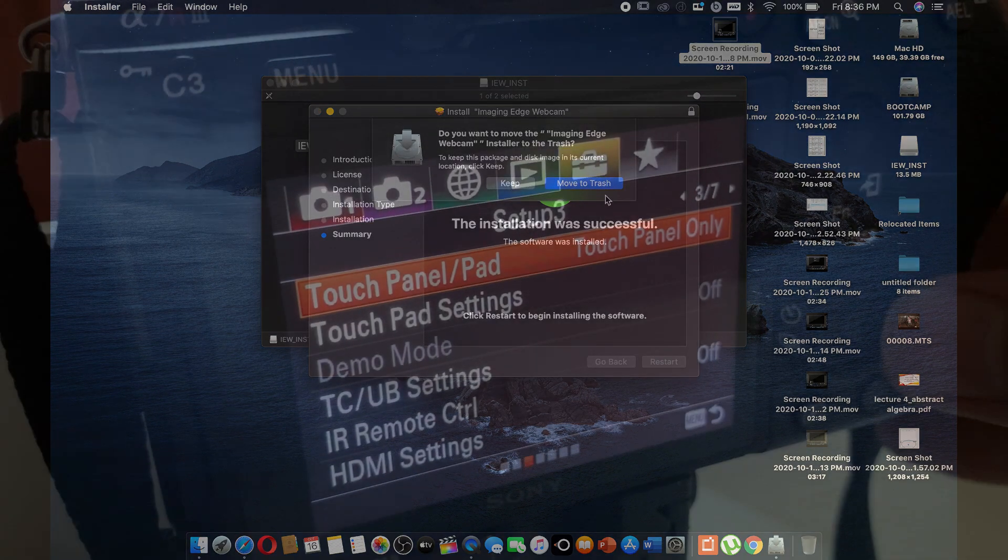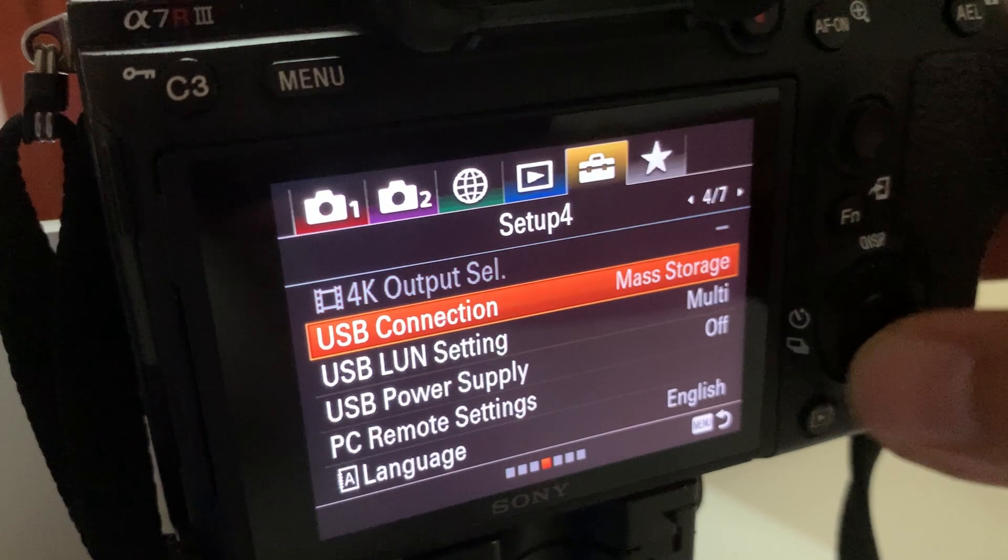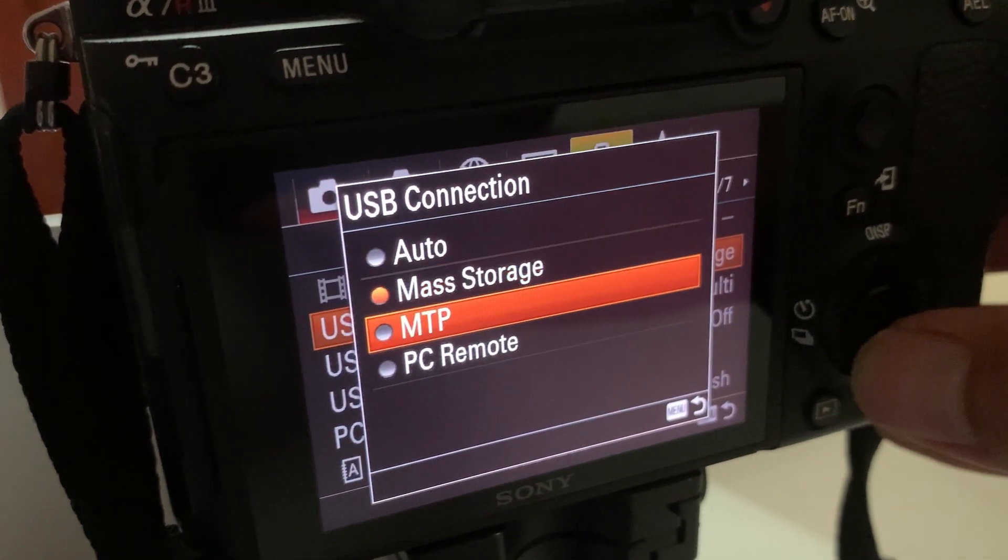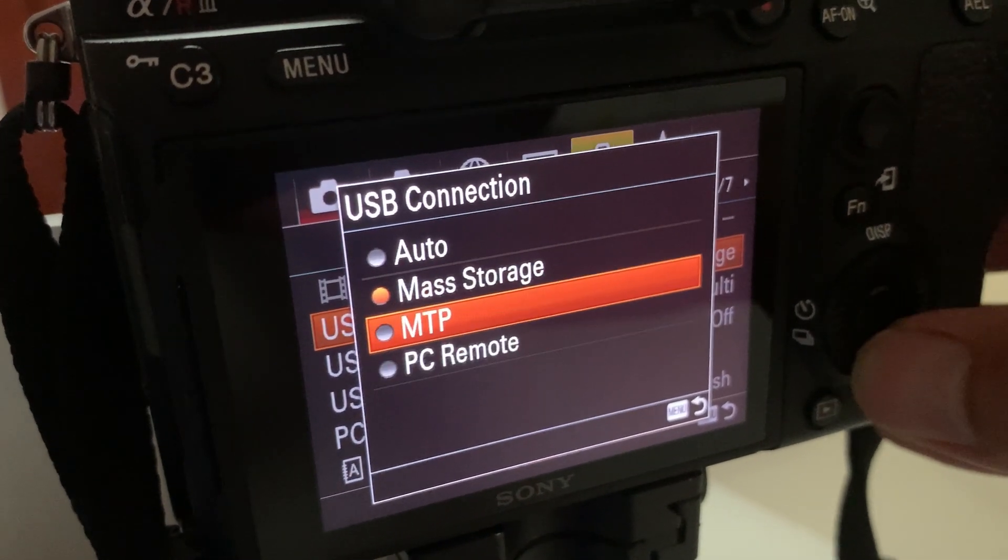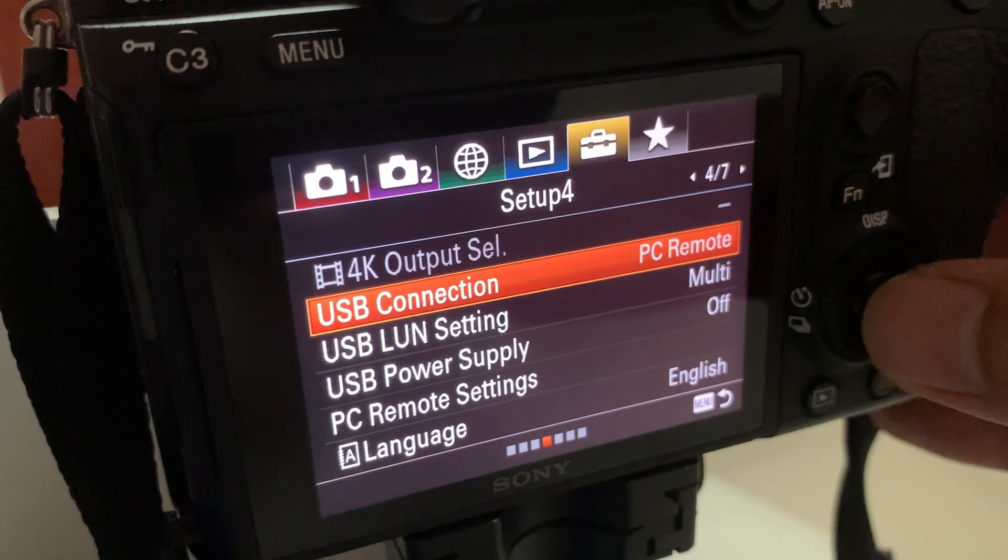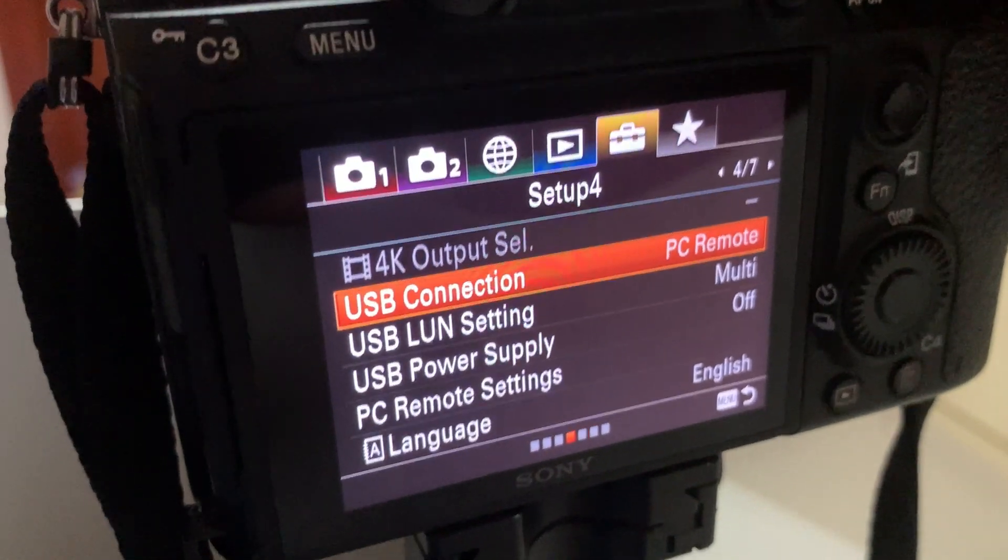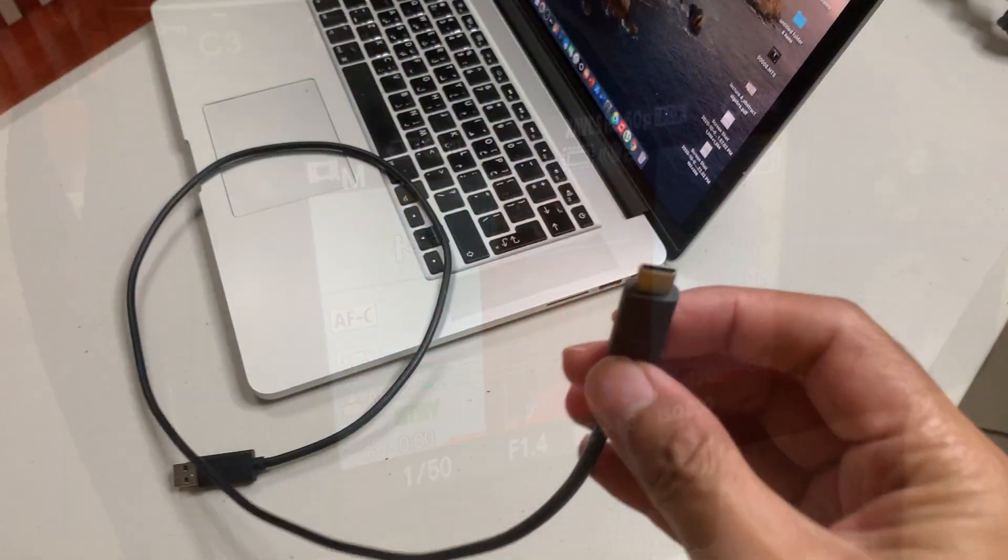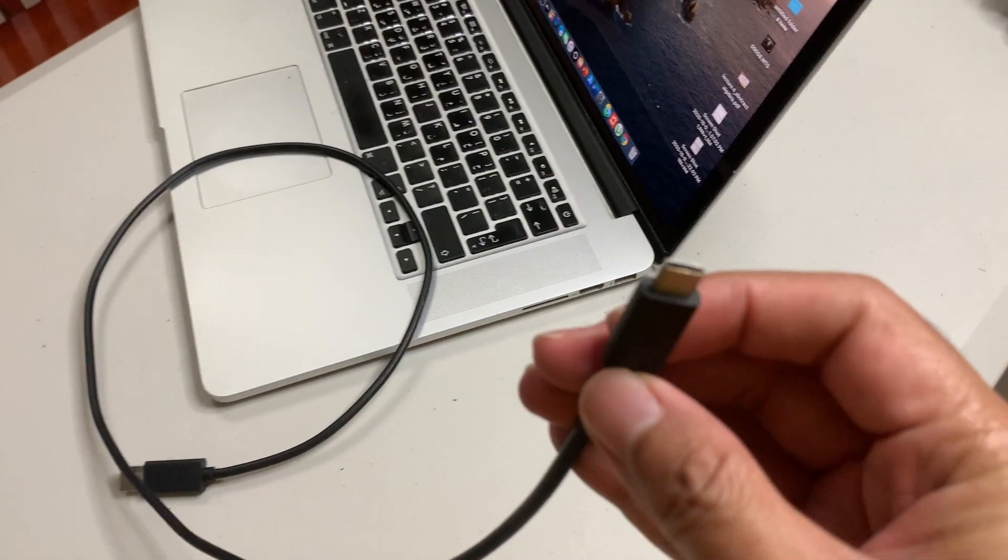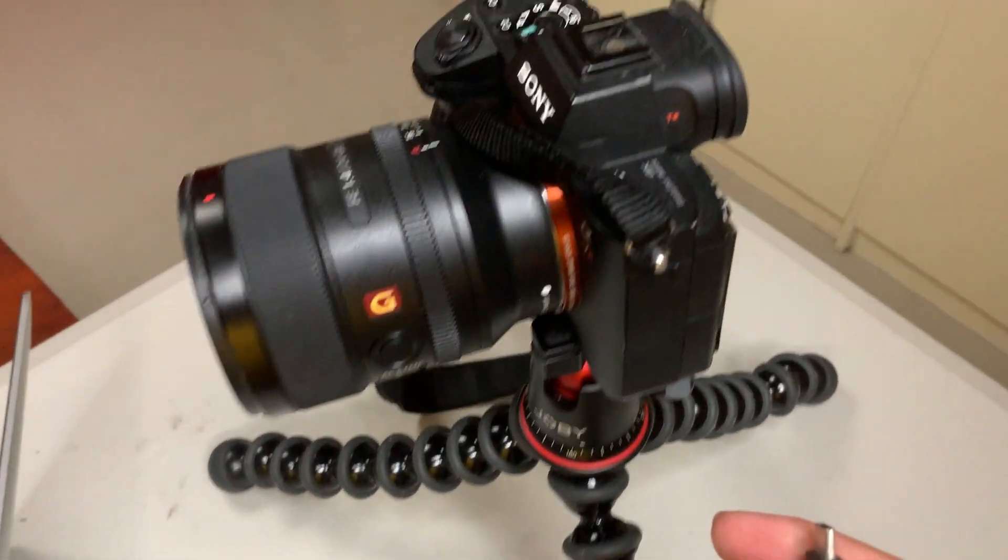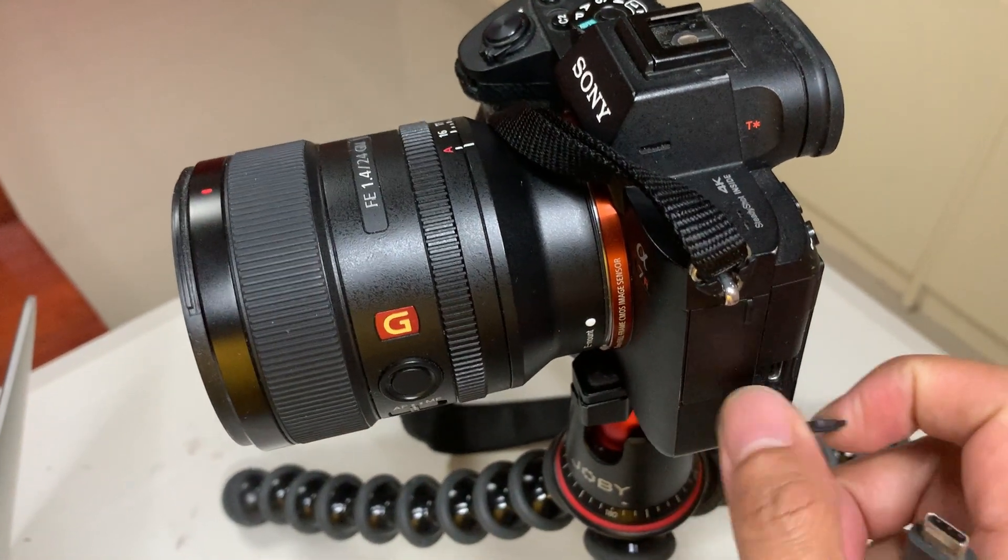Before connecting your camera, first set your USB connection in your camera to PC Remote. Once you have done that, using a USB cable, connect your camera to the computer.